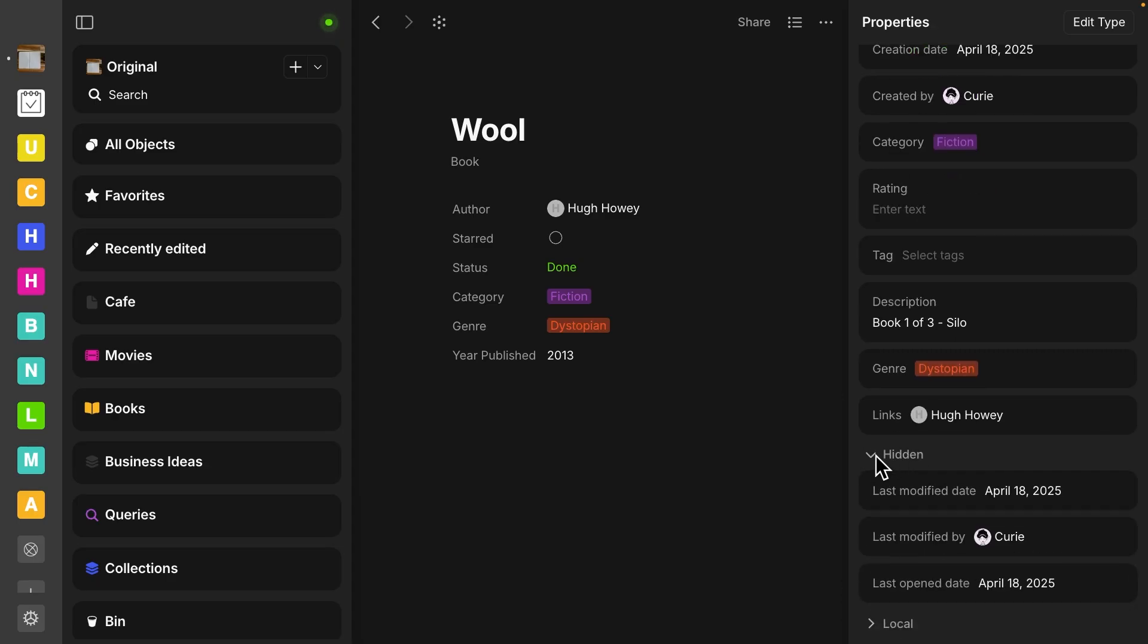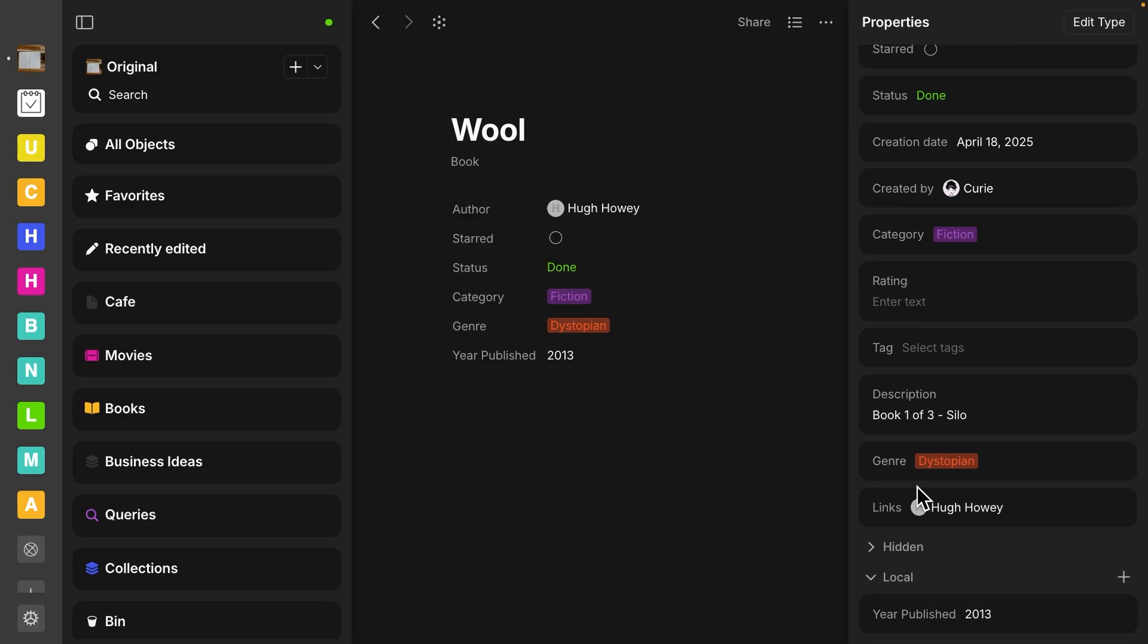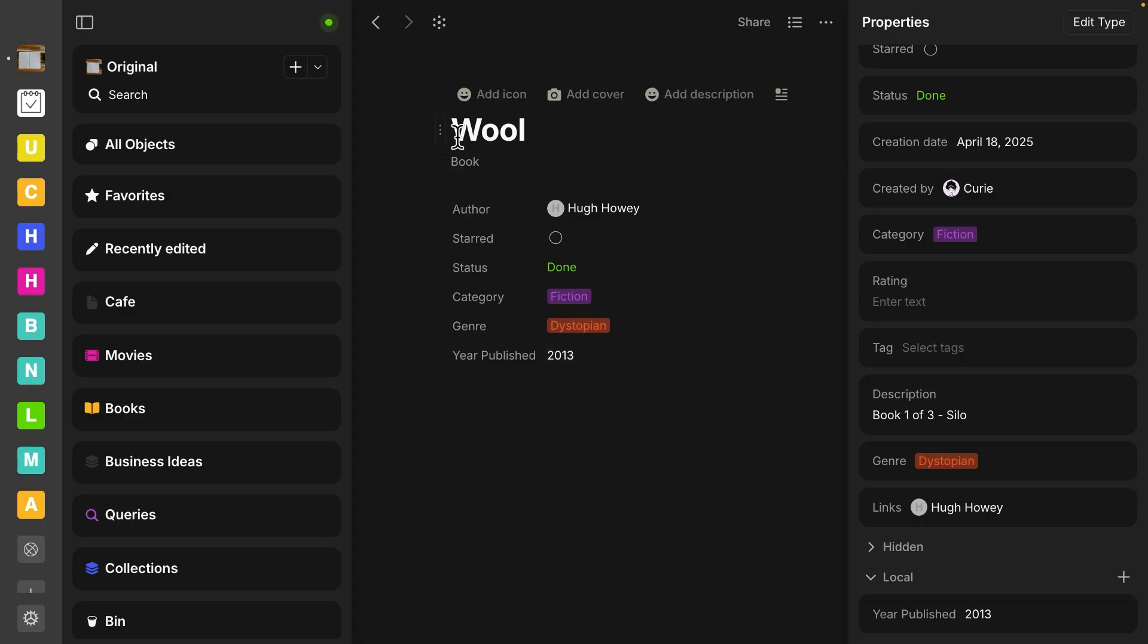We've got a hidden group. This one is really just to hide properties because it's so long. And then I have a group called local. You can see here, I have this one called year published and this one was only put on this specific object for wool. It's not attached to the object type.